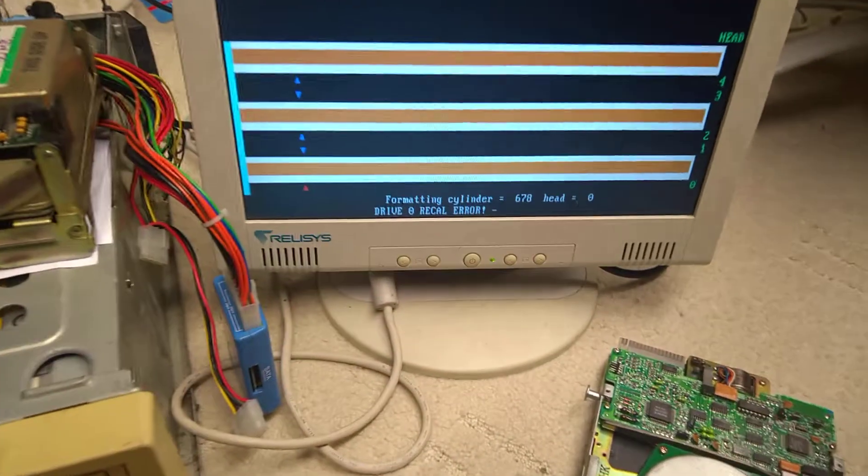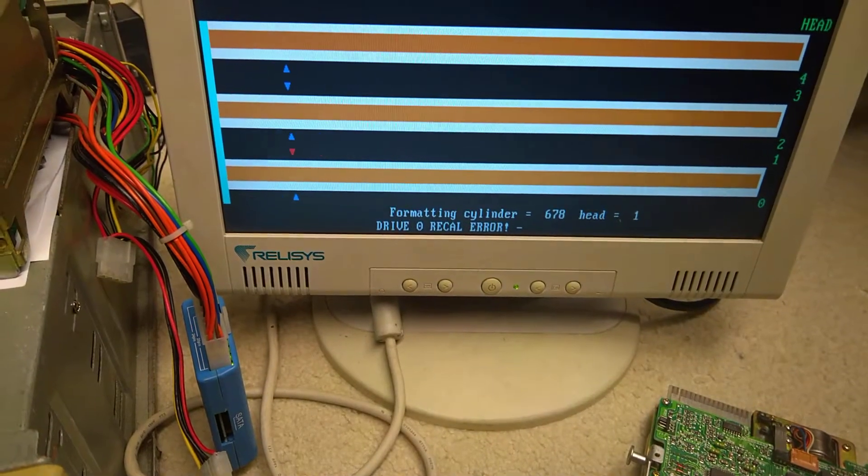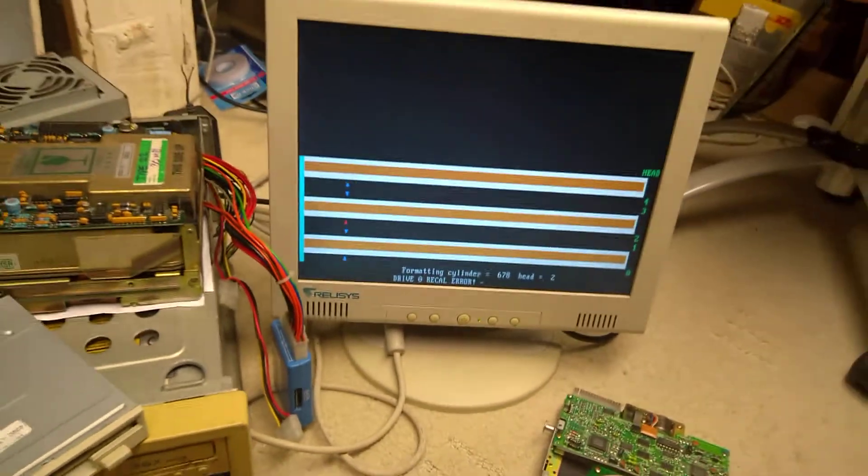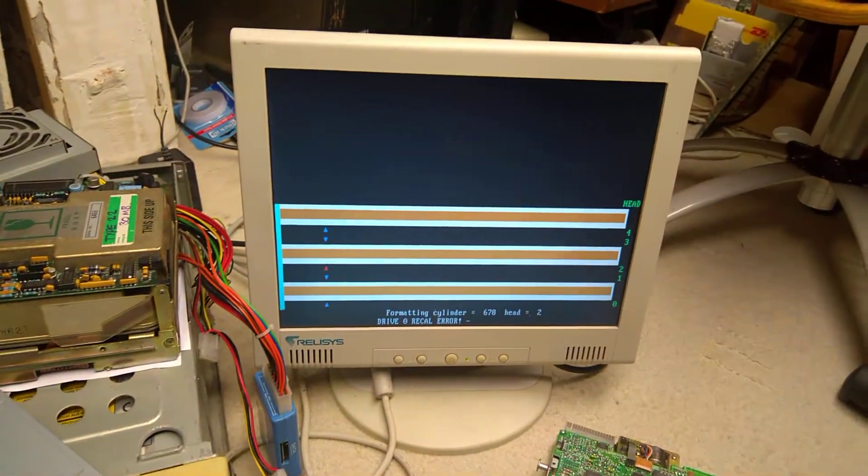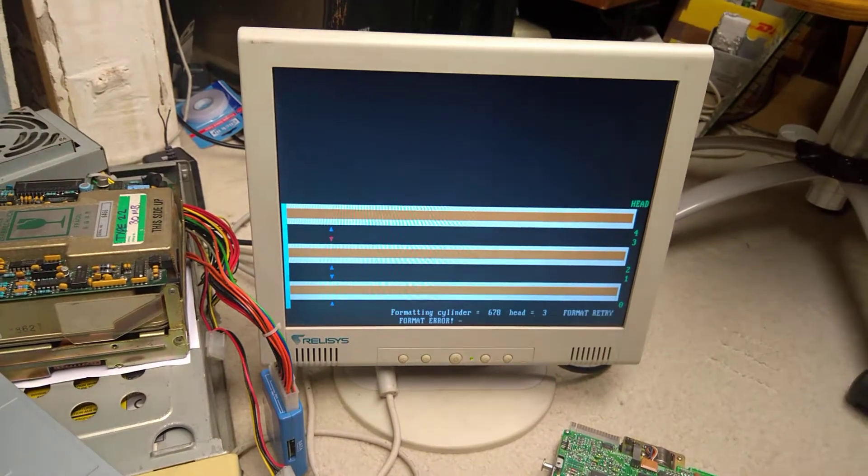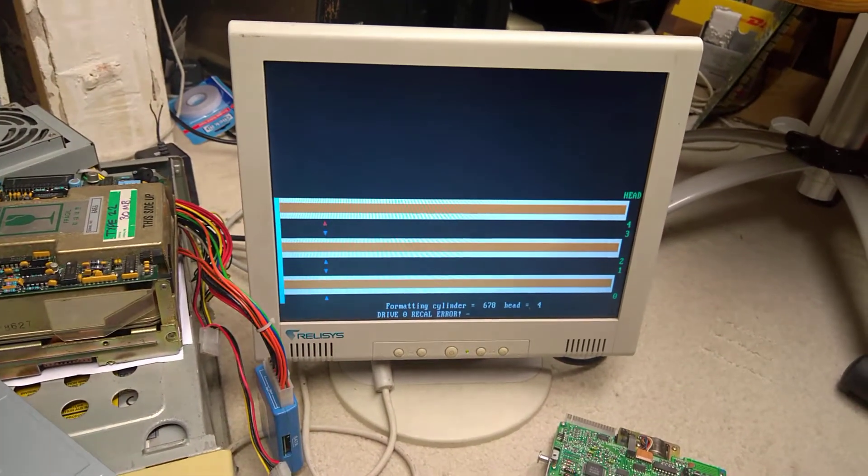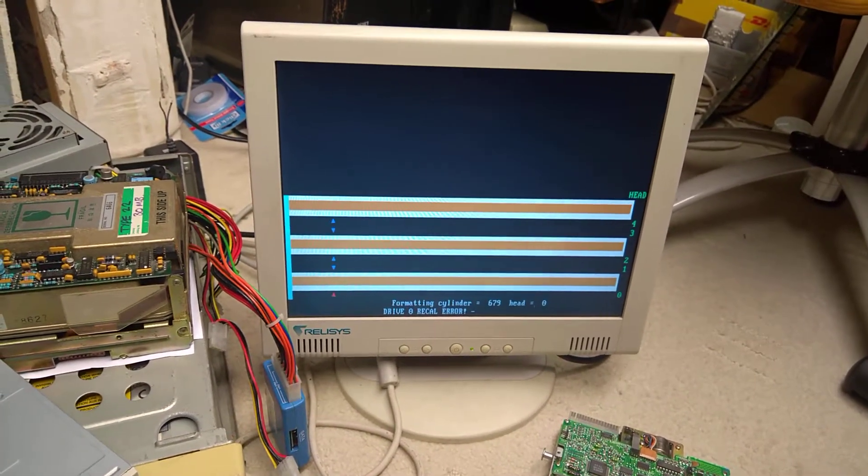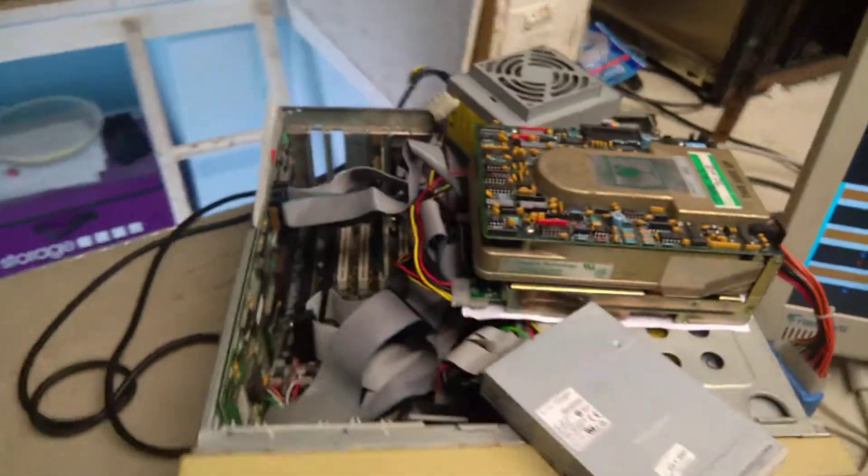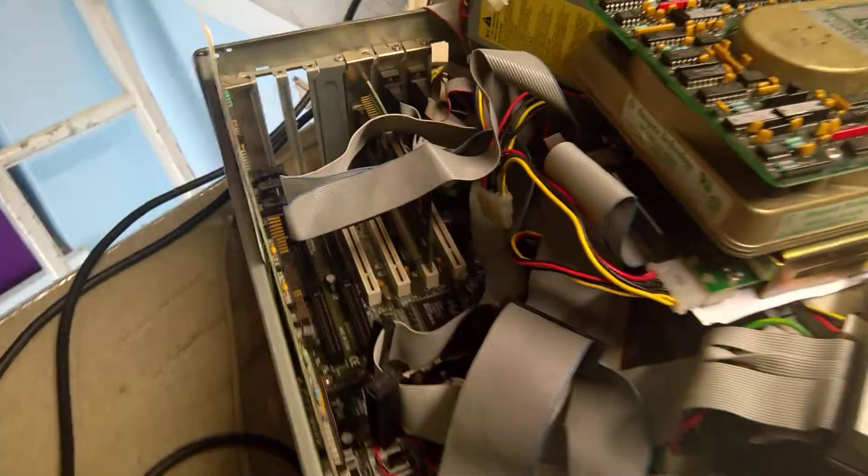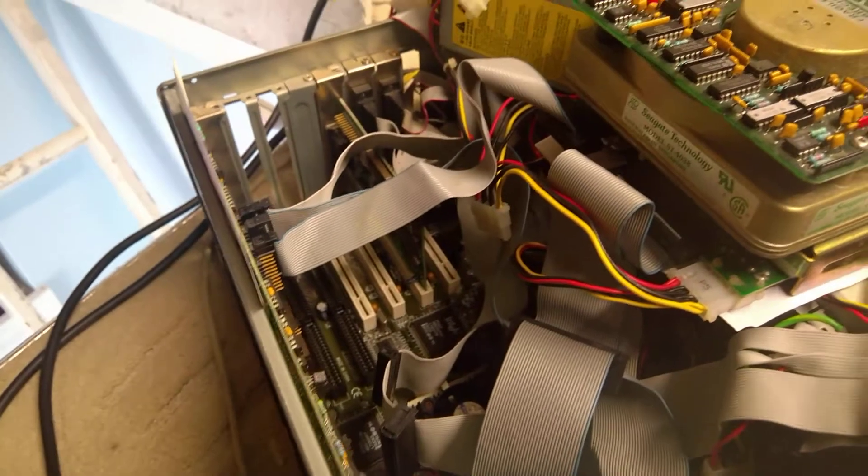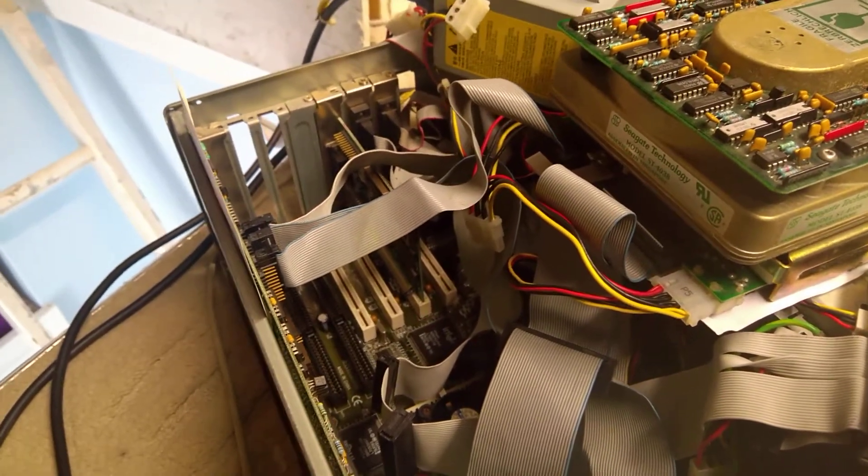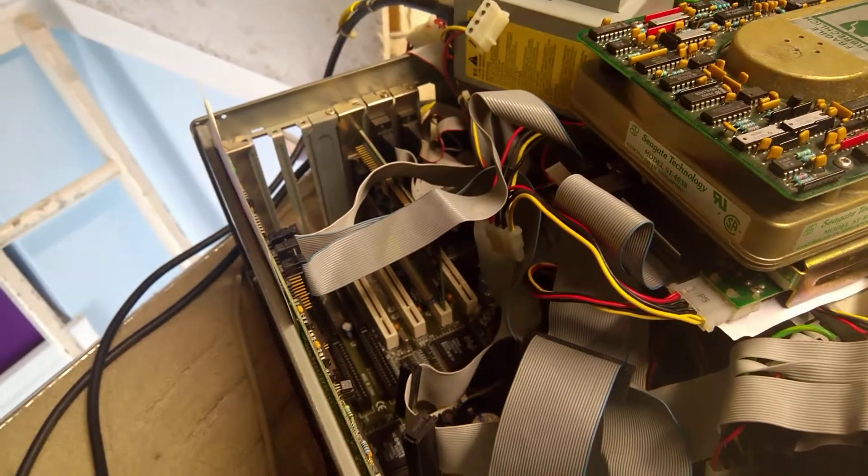But my thing is, drive nought recal error. From what I've read on the various Seagate documents I found on the same website, that can relate to cabling issues or drive select settings.